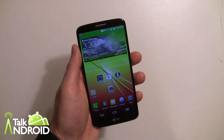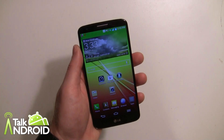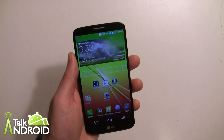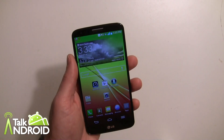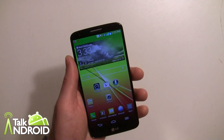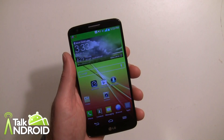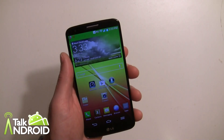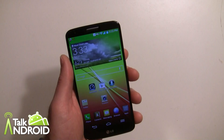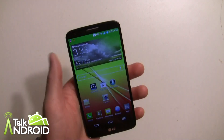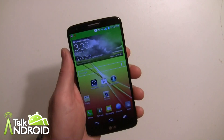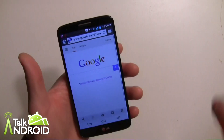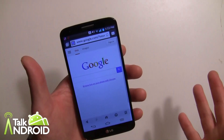Hey everybody, it's Rob Nazarian with Talk Android and we have the LG G2 here. We're going through some different guides and I want to show you Slide Aside. Slide Aside is a way you can easily access three apps that are open, rather than using your task manager. I'm not sure it's really the greatest feature in the world — I'll show you why in a little bit.